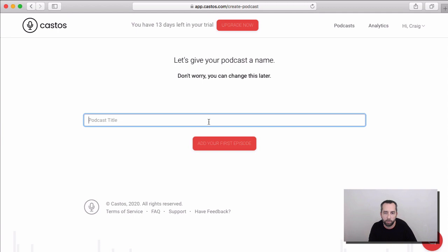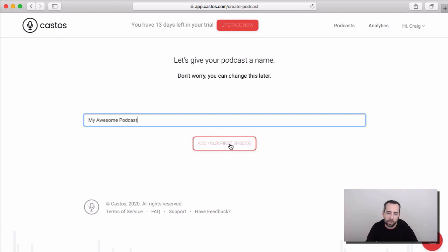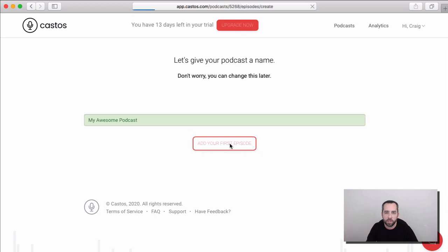Okay, let's give our podcast a title, My Awesome Podcast, and let's add our first episode.